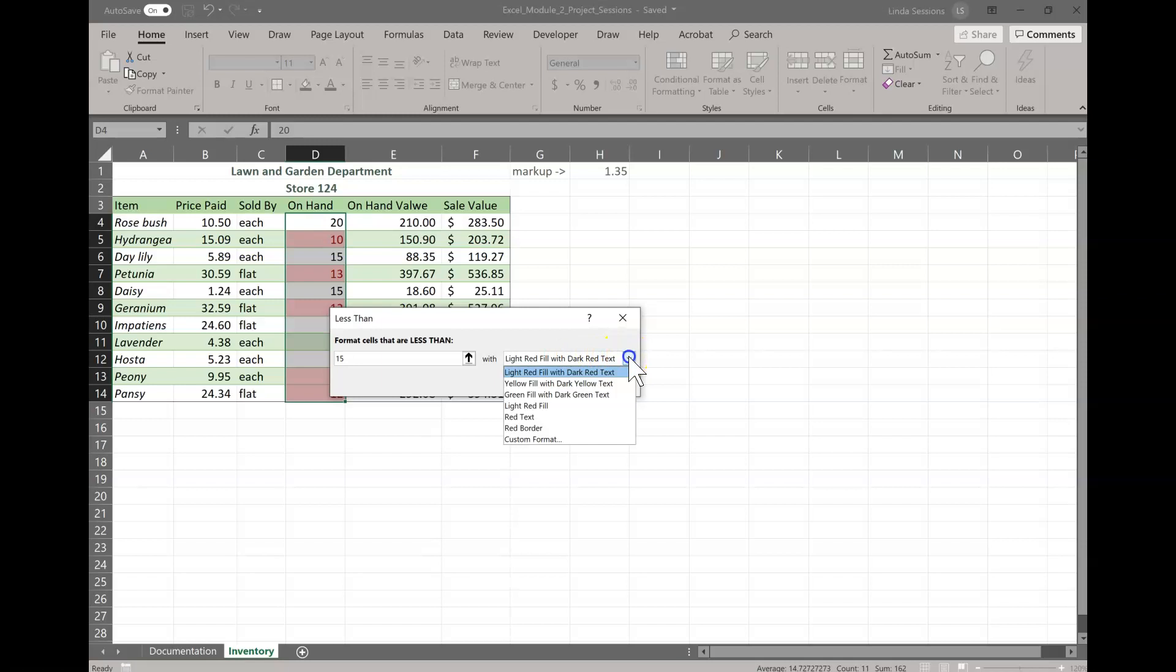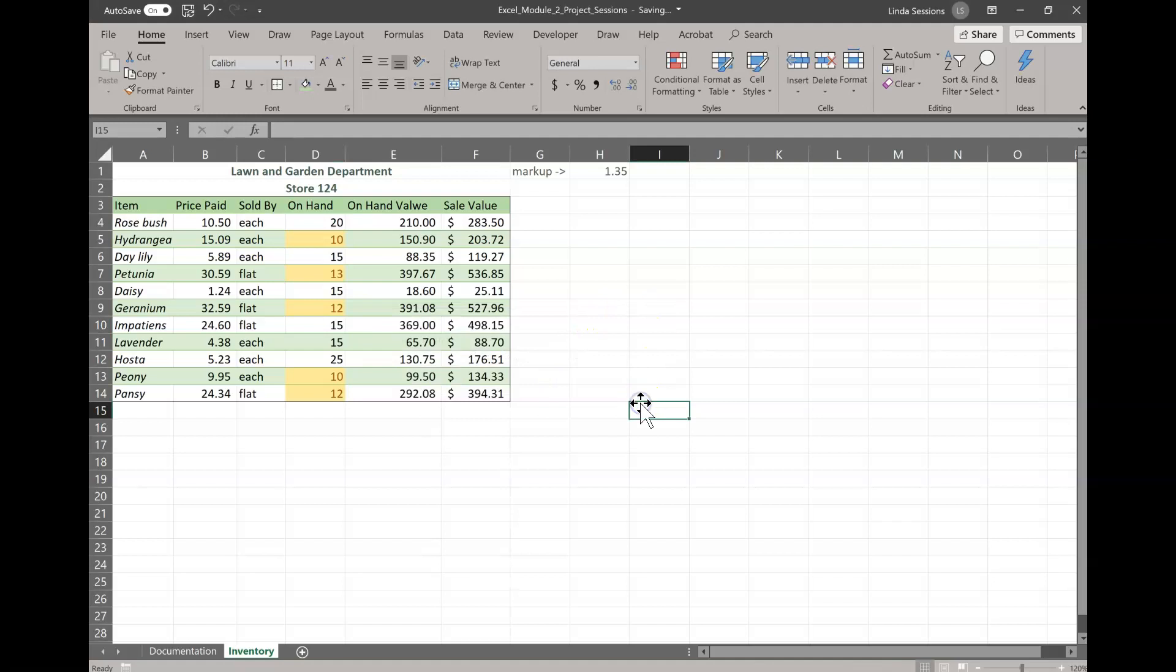And you can see we've got lots of different tools that we could choose from. But we want to do the highlight cells rules. And we're going to go less than. We want to highlight anything that's less than 15. So we're going to put 15 in that first one. And then right here we can change and we can tell it what color. In the custom format we can even make up our own. Maybe we want a purple with blue background or something. We want for our sheet here the yellow filled with dark yellow text. So we're going to click that. And what's going to happen is that anything, any of the cells that's less than 15, are going to be yellow filled with the dark yellow text. So you can see just at a glance that those are the five items that we need to order.